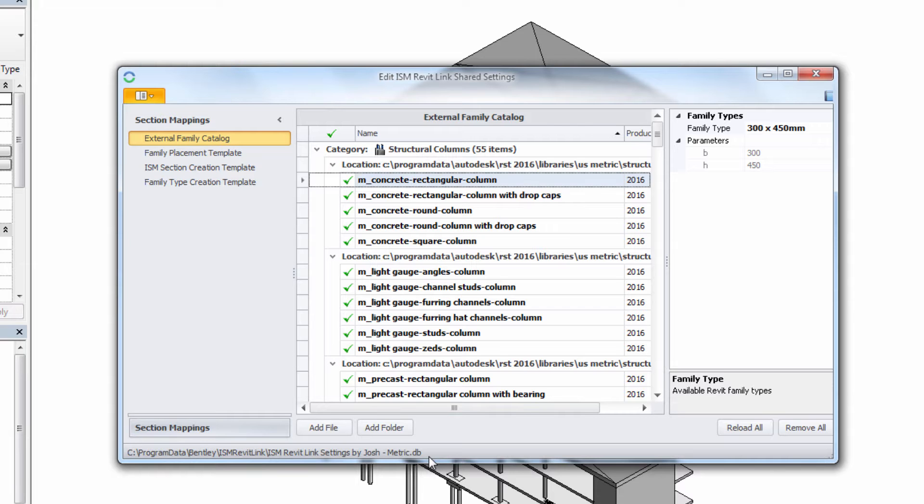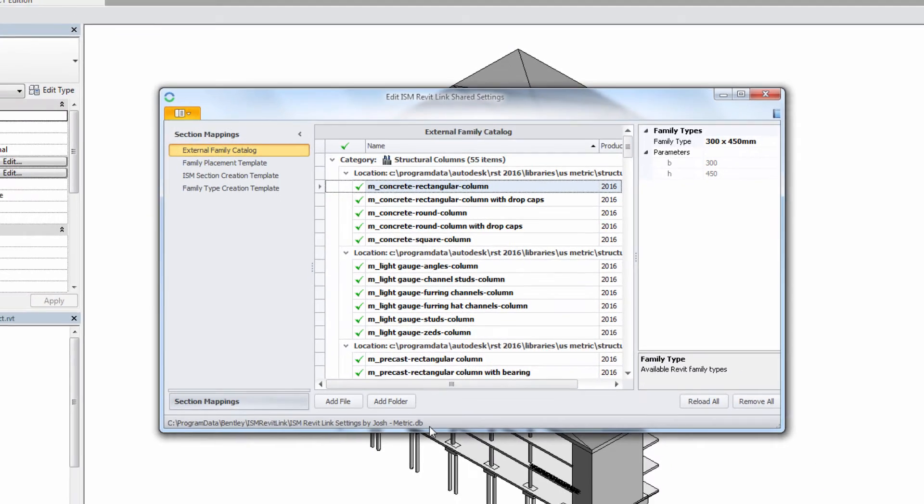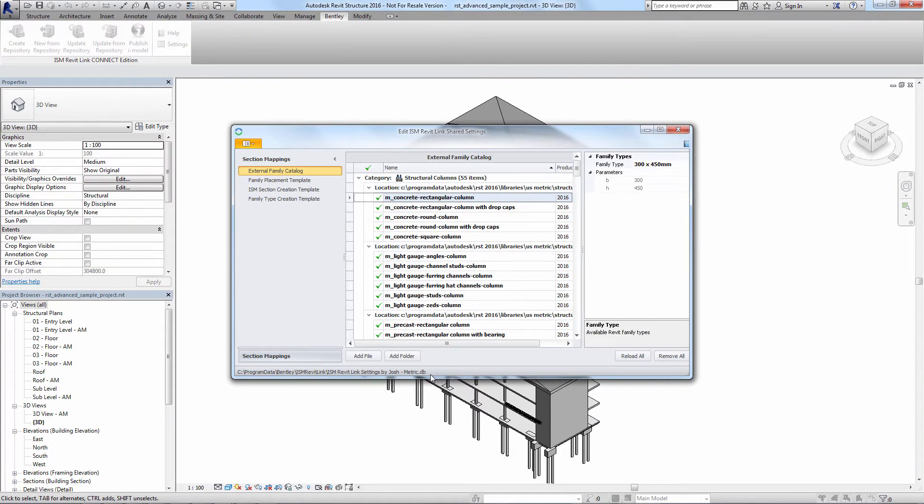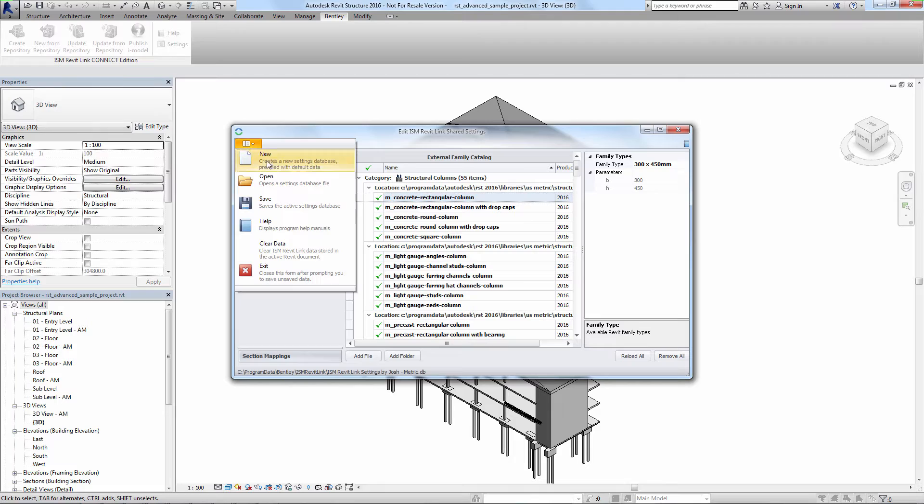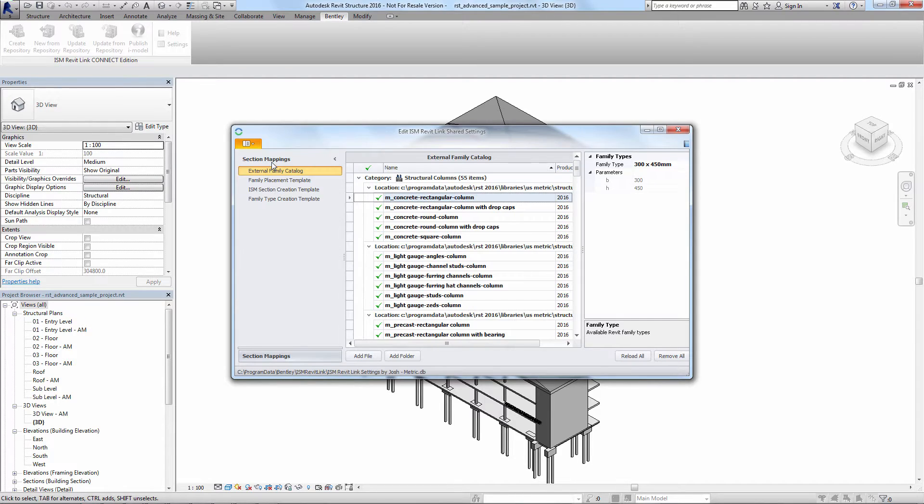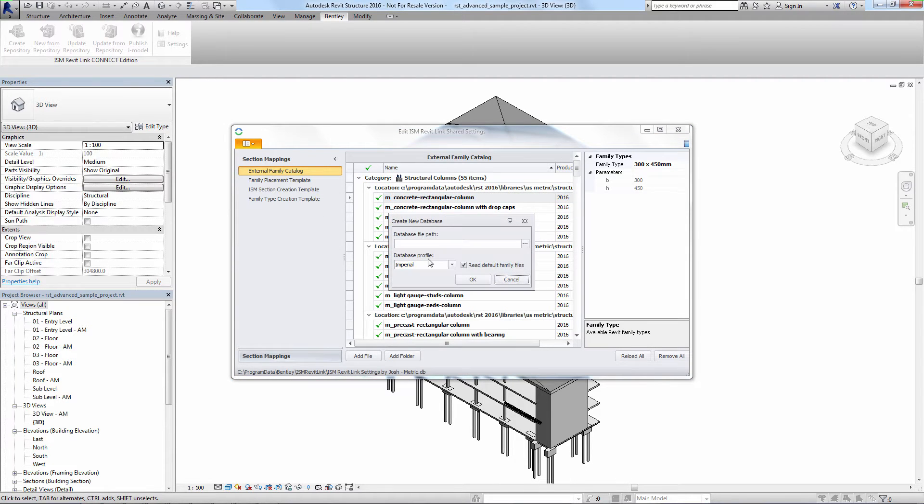We can create a new shared settings file of our own that will let us customize the mappings however we'd like and that's what we're going to do here. We do this by going to the button at the top left, selecting new.